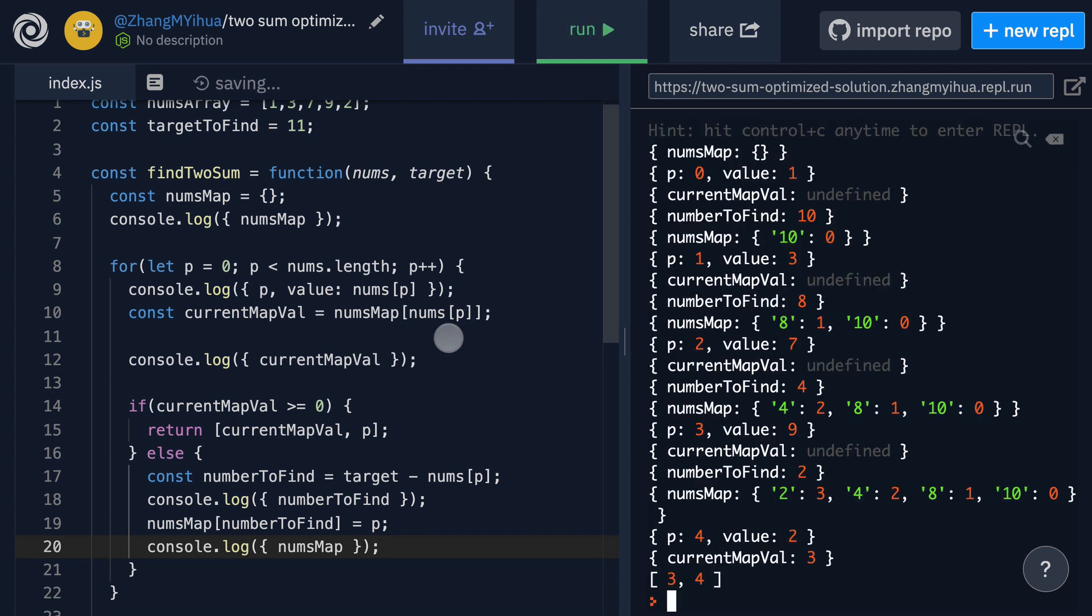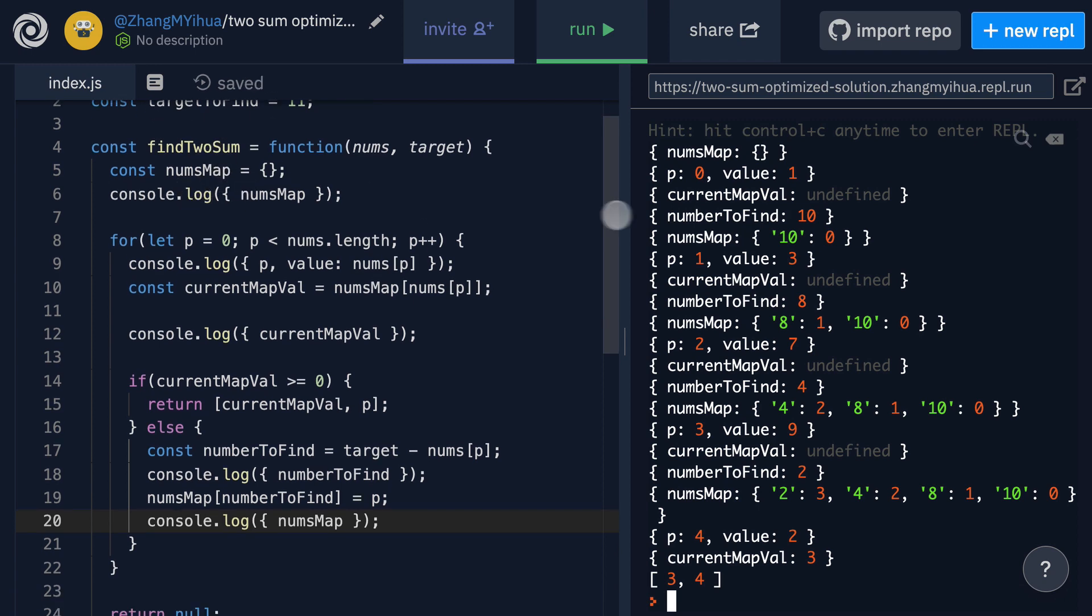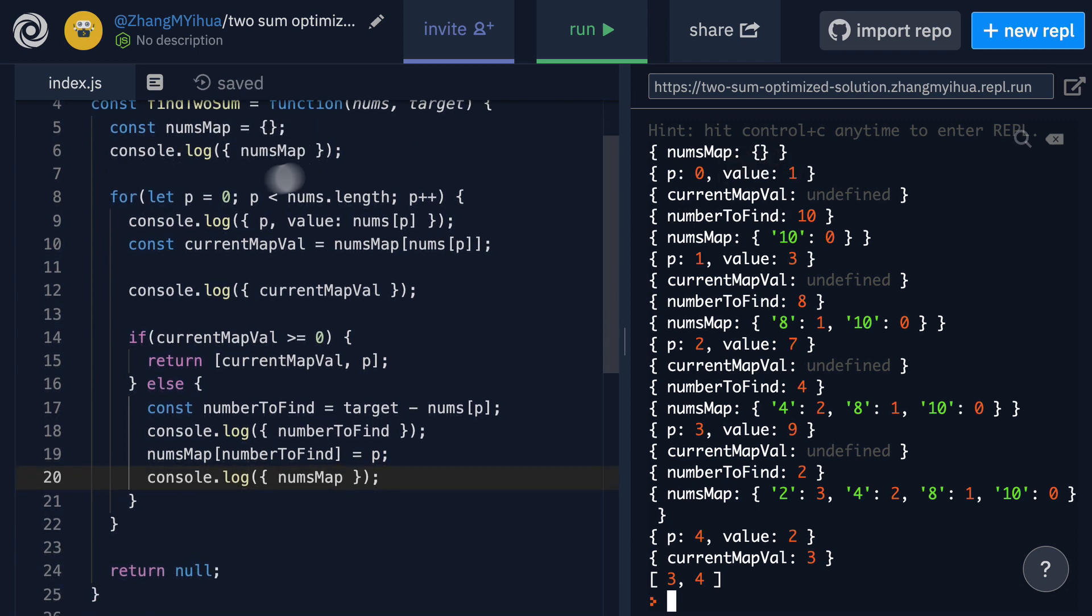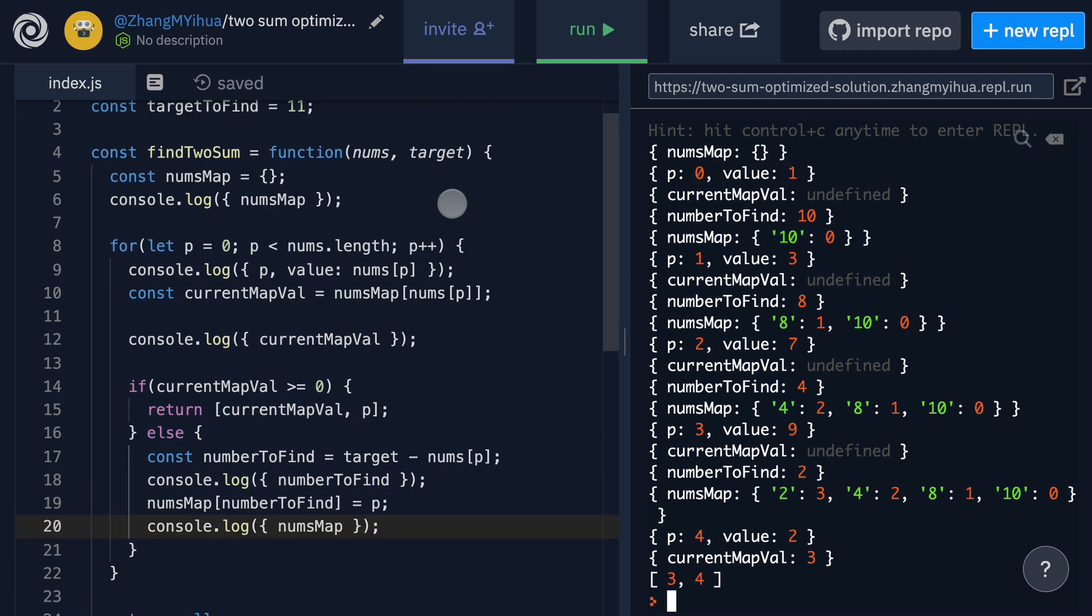So here we see that when we first step into our function we get an empty nums map just as we declare. Then when we step into our for loop we initialize P at zero which we can see right here and the value of the nums at the index of zero is one as we know.